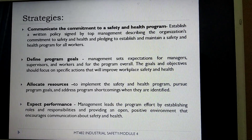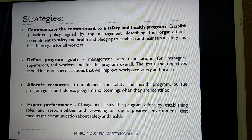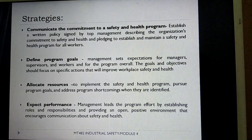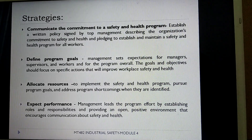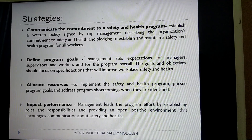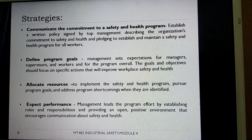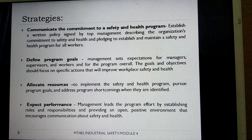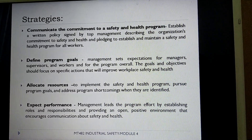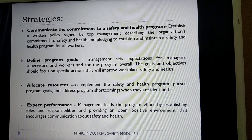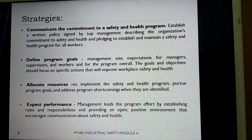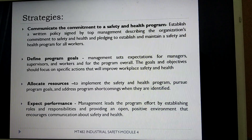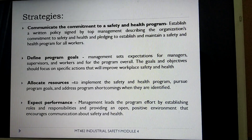The second strategy is to define program goals — that is the management should set expectations from managers, supervisors, workers and all other staff. The goals and objectives should focus on specific actions required to improve workplace safety and health. The third strategy is to allocate resources to implement the safety and health program, pursue program goals, and address program shortcomings when they are identified.